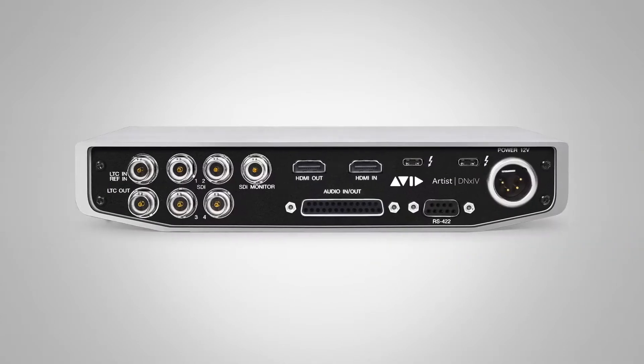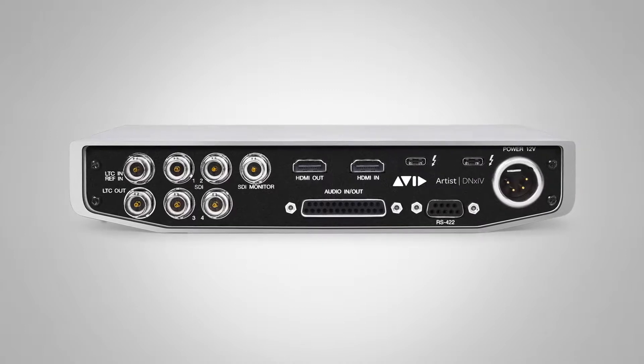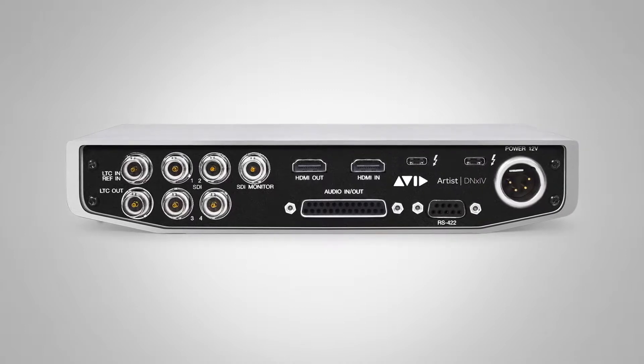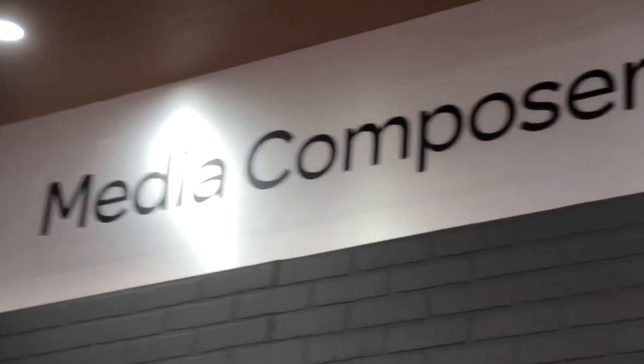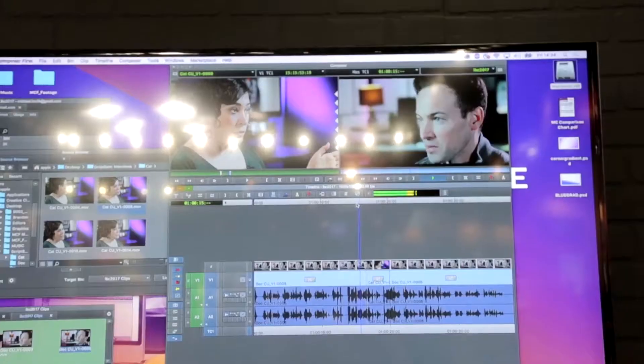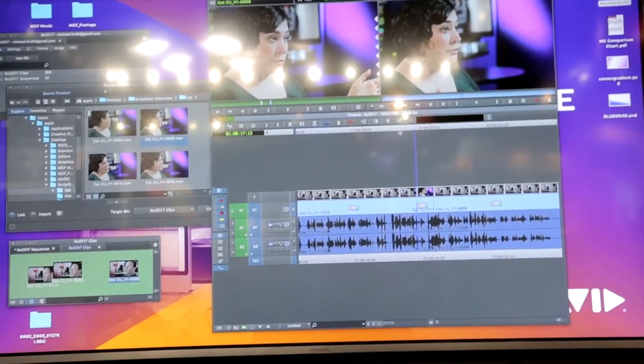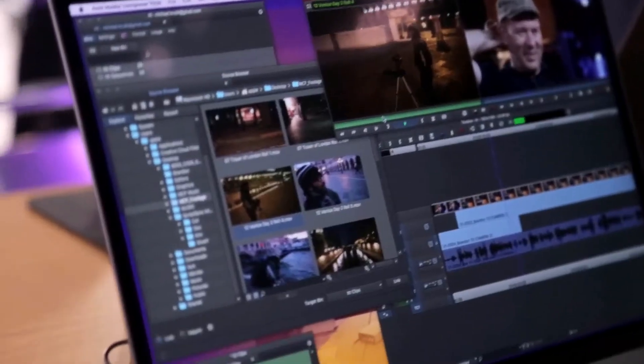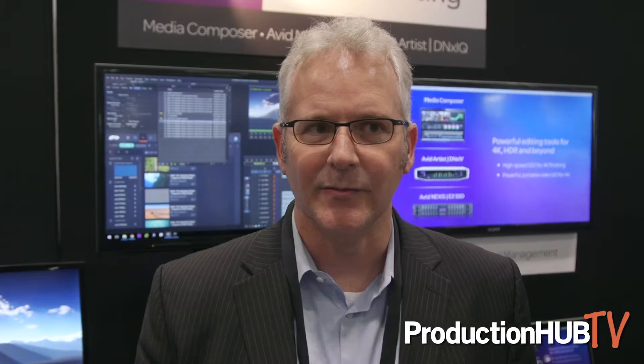Those are some of the new improvements we've announced for Media Composer. Of course, we announced Media Composer First back at NAB. The number of downloads of Media Composer First continues to grow exponentially, which is very exciting, and we have a lot of people now who are upgrading to Media Composer Pro.